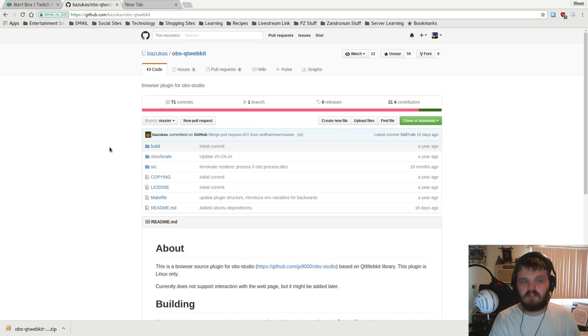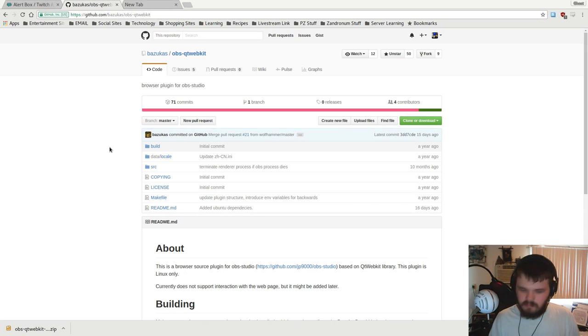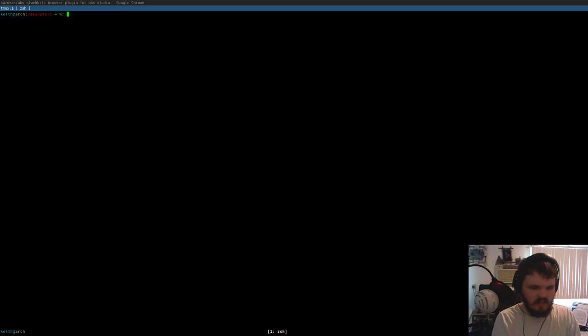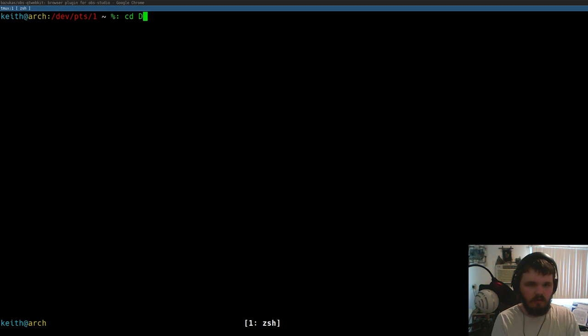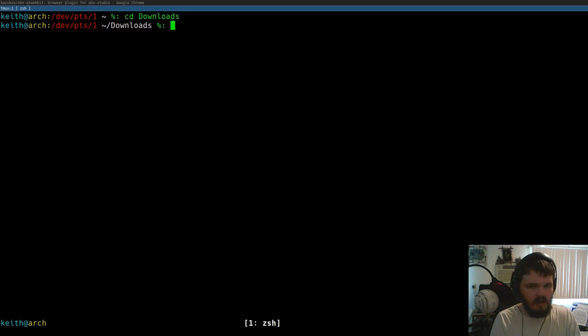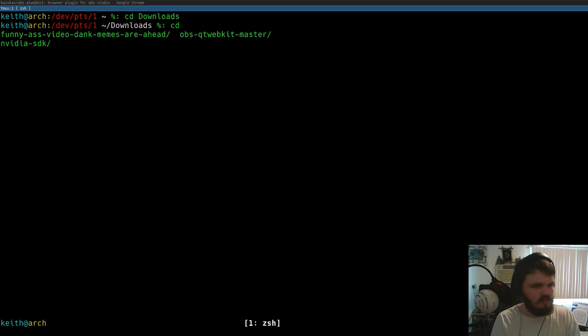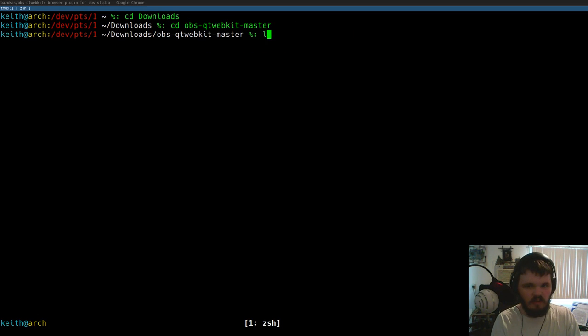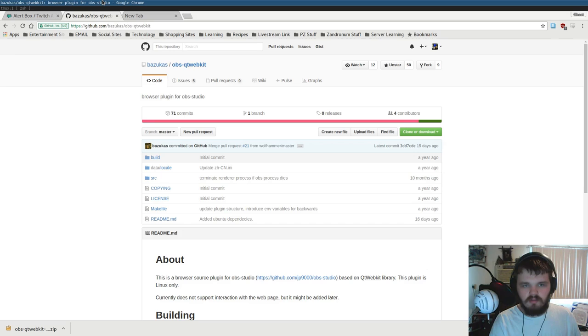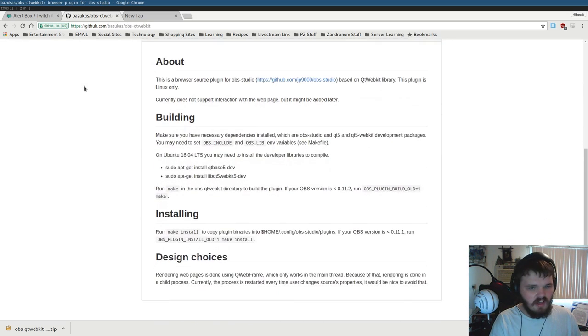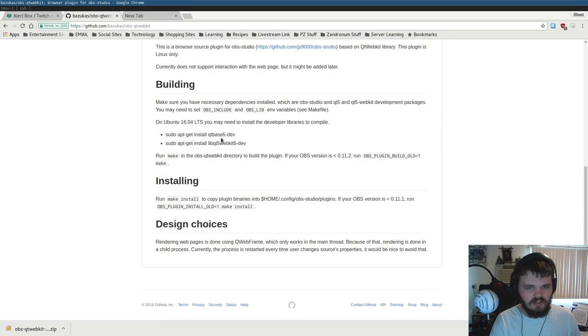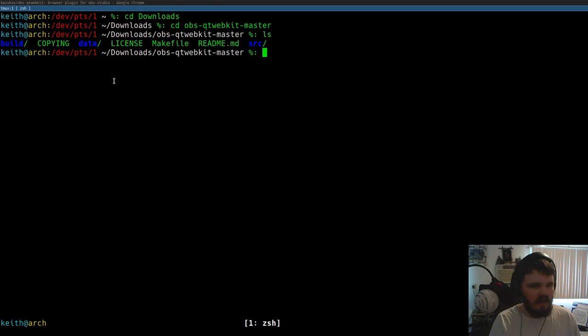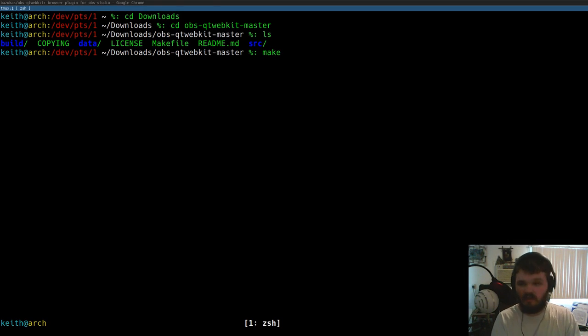The next step is to actually go into the downloads folder, unzip the zip you just downloaded, and then go into the folder. One important thing is before you try to build this software, you're gonna want to make sure you have the dependencies listed here.